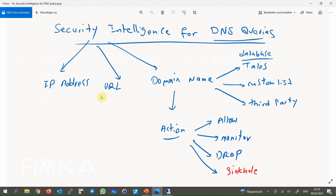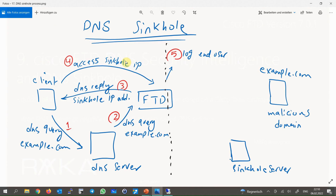With IP address and URL, the only option is to block if they are malicious. However, with DNS queries we also have the option of returning an invalid IP address in the DNS response, which is called sinkhole. Why do we need to return a not-valid IP address? Because DNS queries usually come from DNS servers and not directly from end users. If a not-valid sinkhole IP address is returned, the end user attempts to access the sinkhole IP address, and then we have the option to log the final user trying to access the domain name with bad reputation.